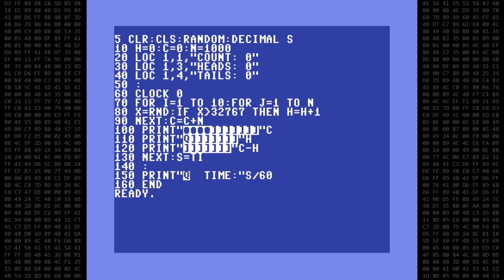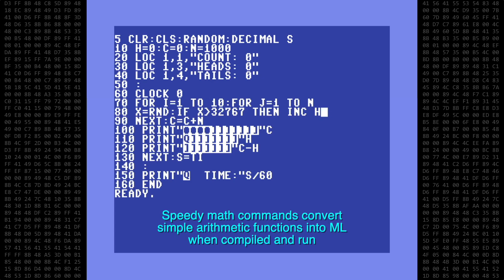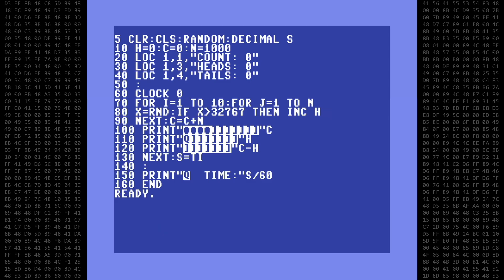Instead of using H equals H plus 1 to increment the heads count, we'll use Vision Basic's speedy math command INC — that's I-N-C — which increases a variable by 1. Speedy math commands convert simple arithmetic functions into machine language when compiled and run. In the next line, I'll use the speedy math command ADD to increase the counter variable C. In lines 100 and 110, I'll replace the print statements with locate functions.